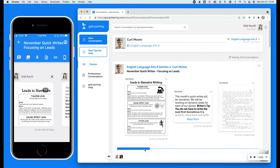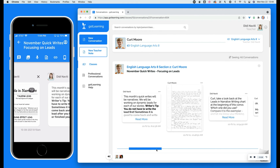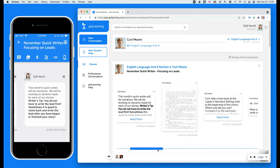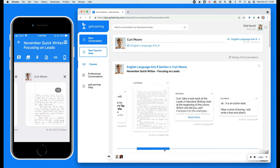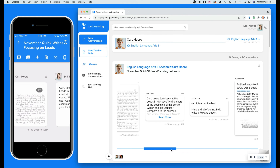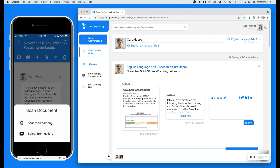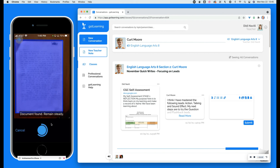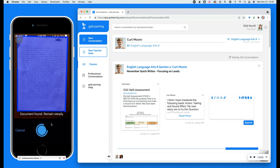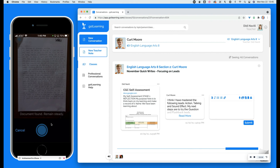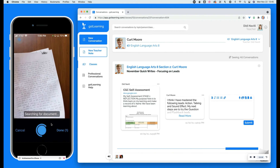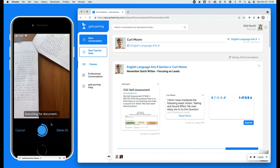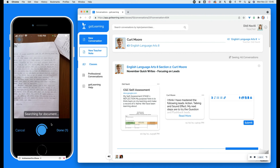One of the biggest problems I had in my classroom was scanning in student learning evidence. So we built the Got Learning mobile app. It allows students and teachers to access their classes and learning conversations. The best thing is that the mobile app allows the user to scan learning evidence right into the learning conversations. Now, handwritten lab reports, rough drafts, math problems, and homework — you can scan right into the conversation.